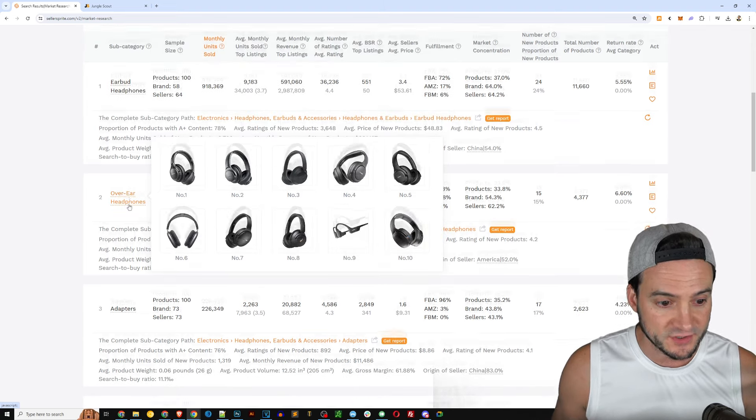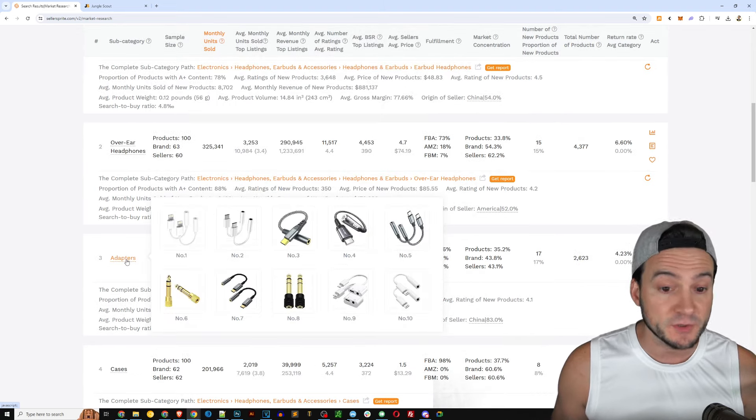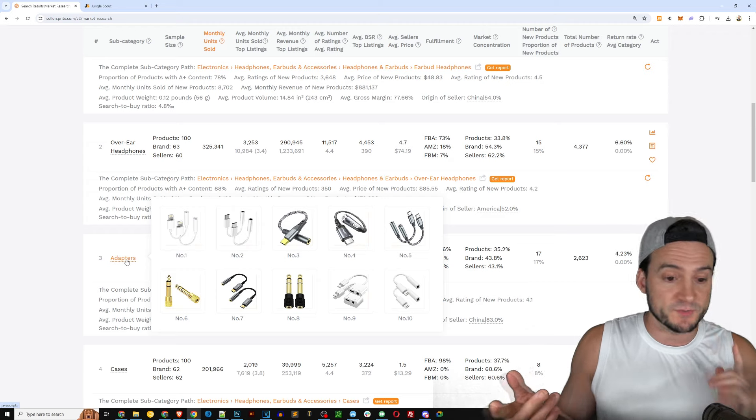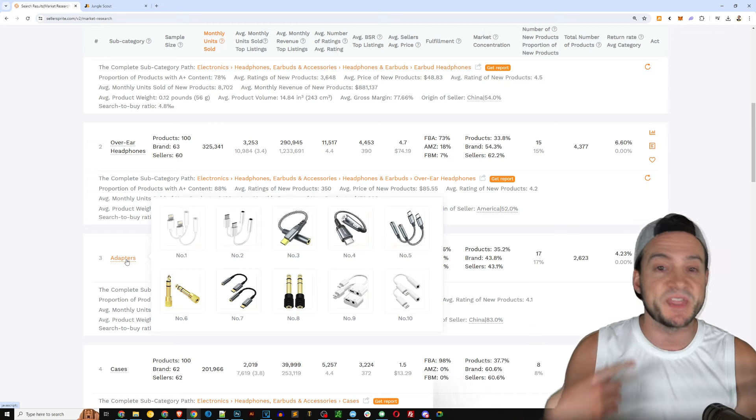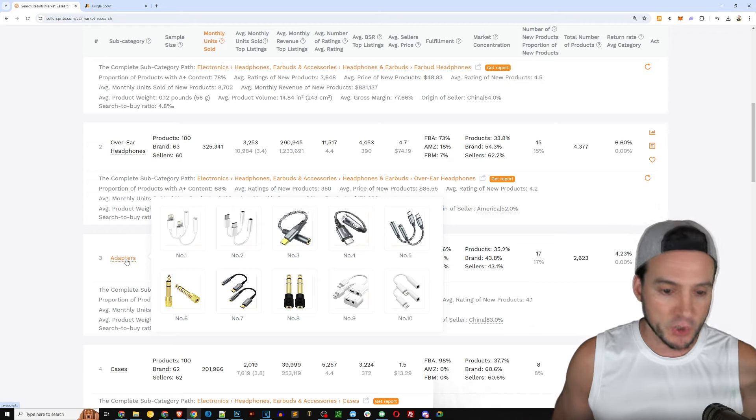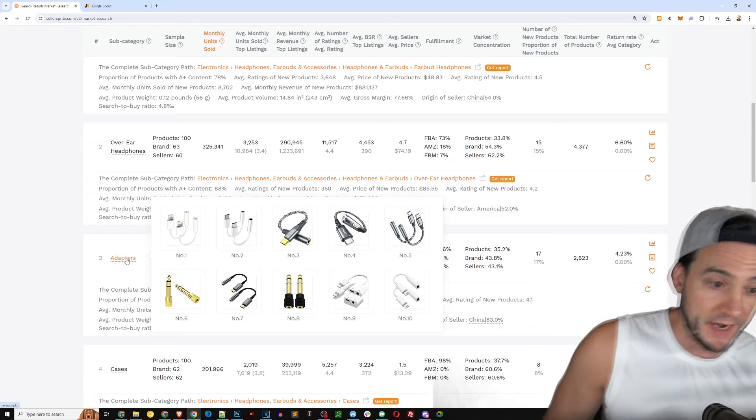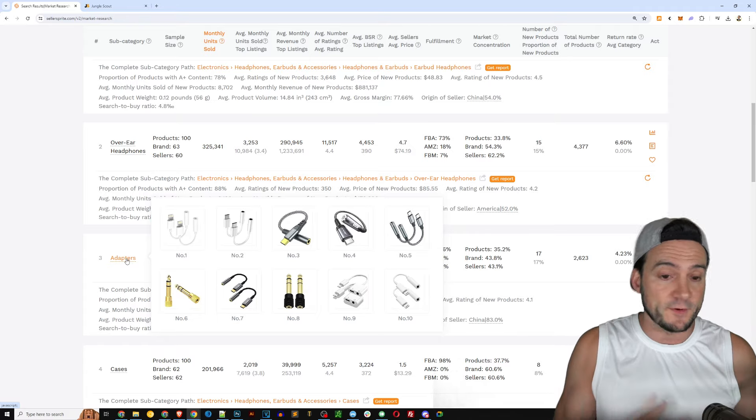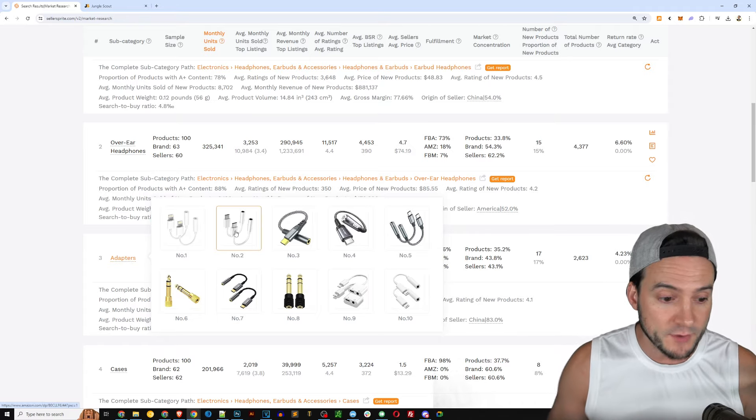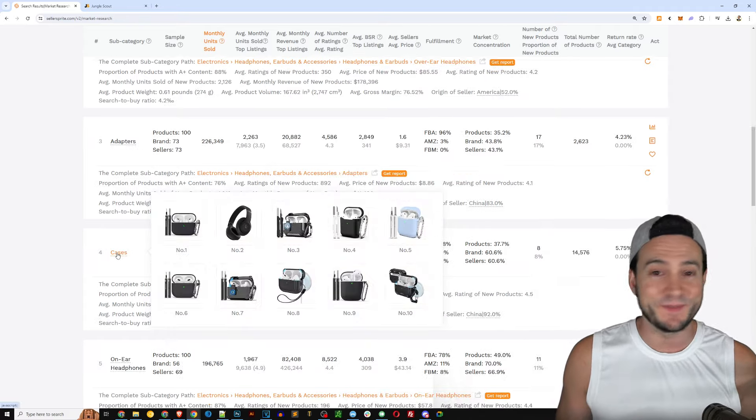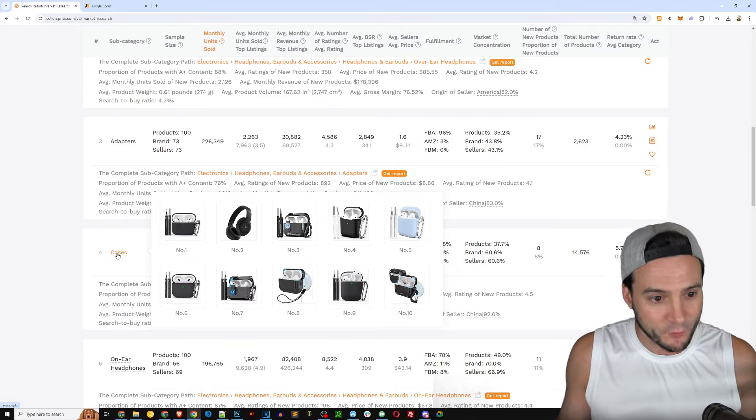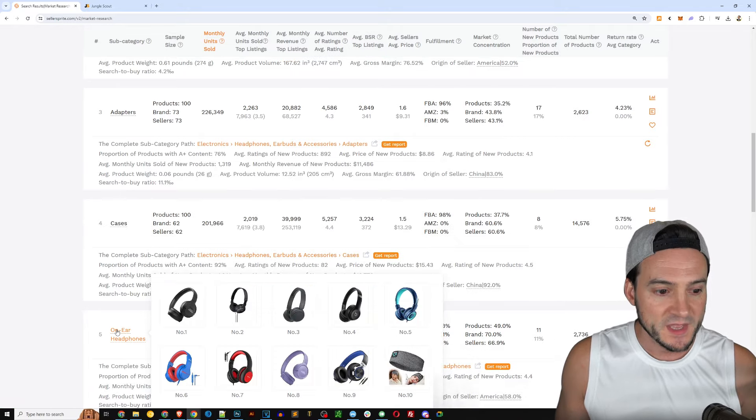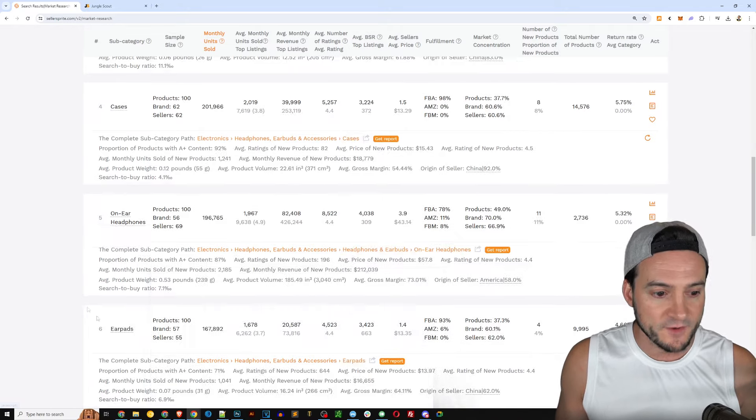And look at the insights it gives us to all of these different best-selling listings within that category of headphones. Gives us all the advanced metrics we would want to see at a glance. You've got the subcategory, the sample size, how many products are in there.